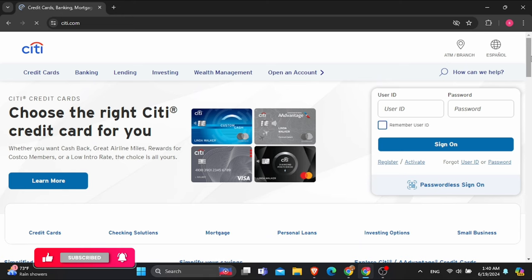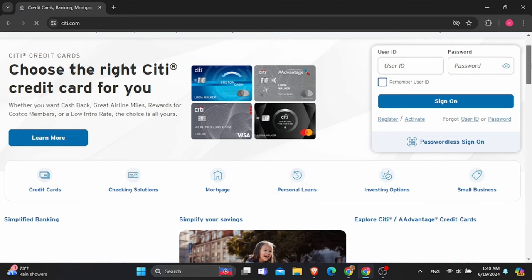For that, firstly open any of your web browsers. I'm using Google Chrome here. And then navigate to the website named citi.com. After that, at the right-hand side, you can see the option of User ID and Password.